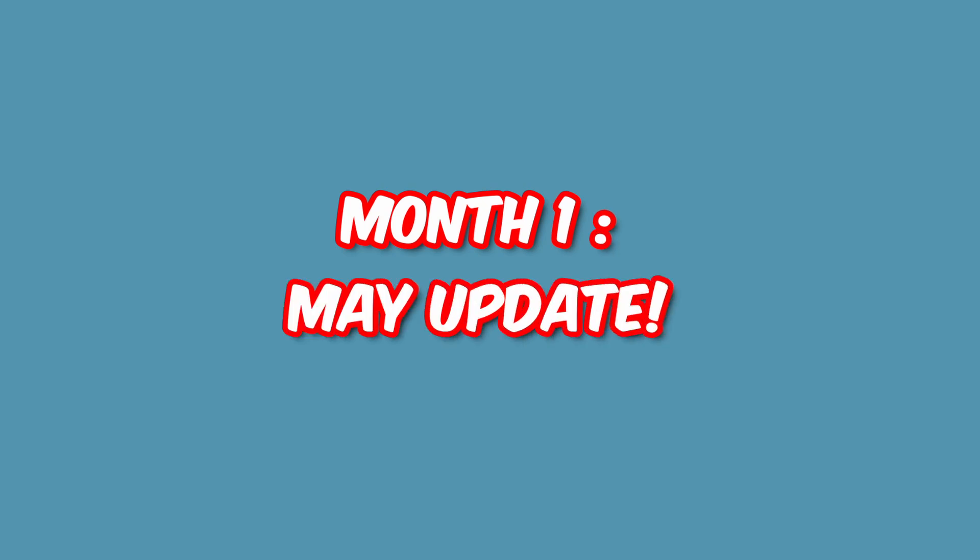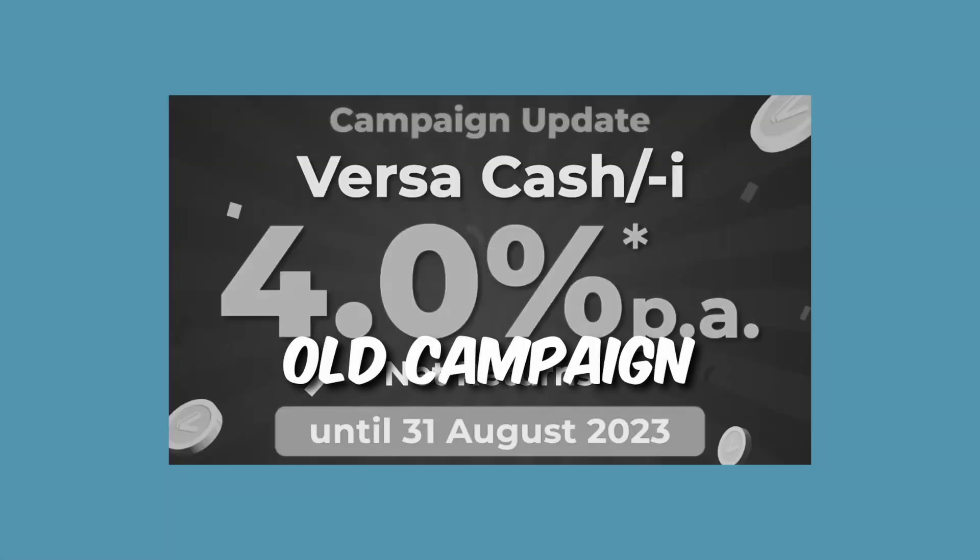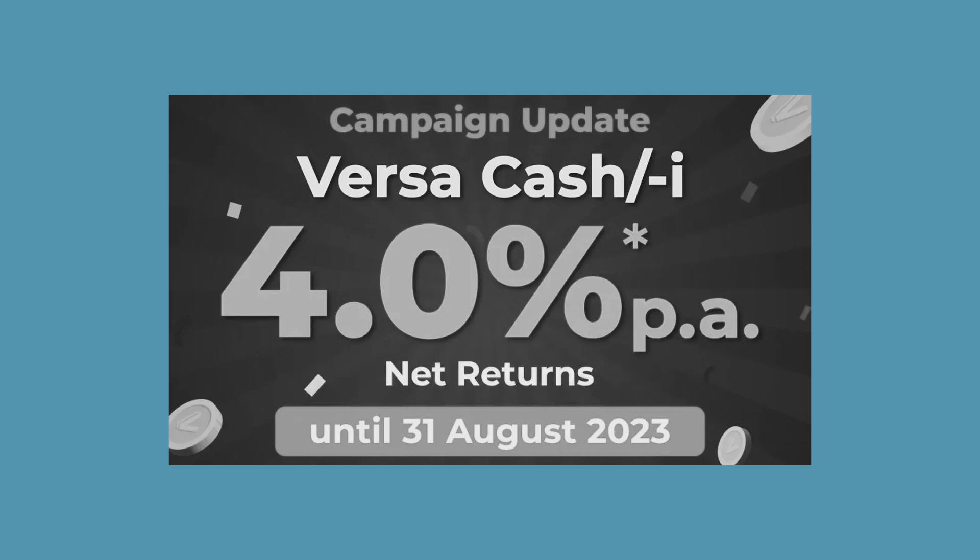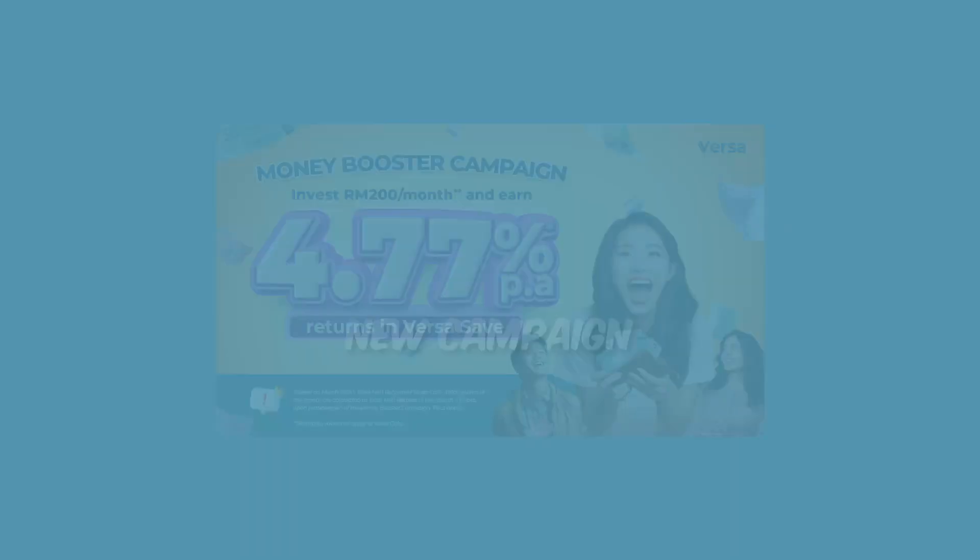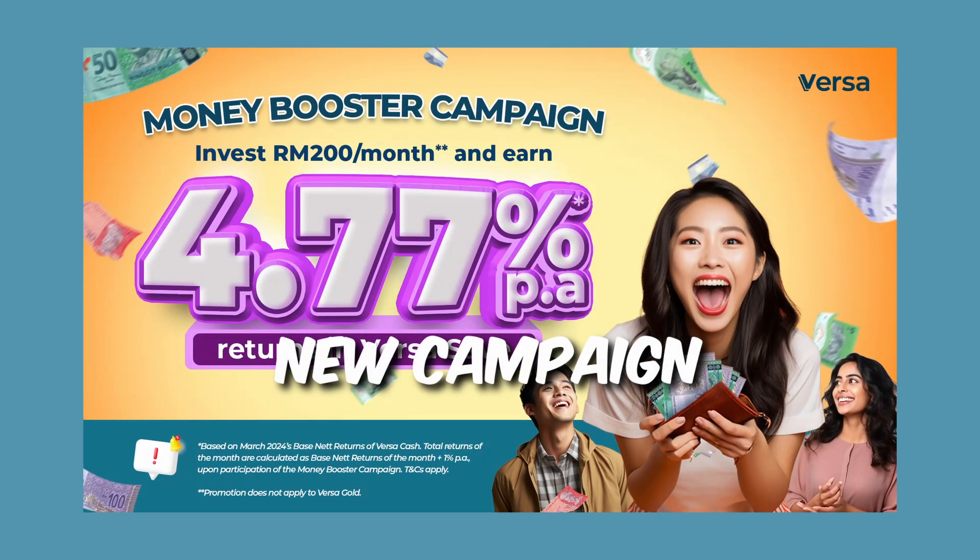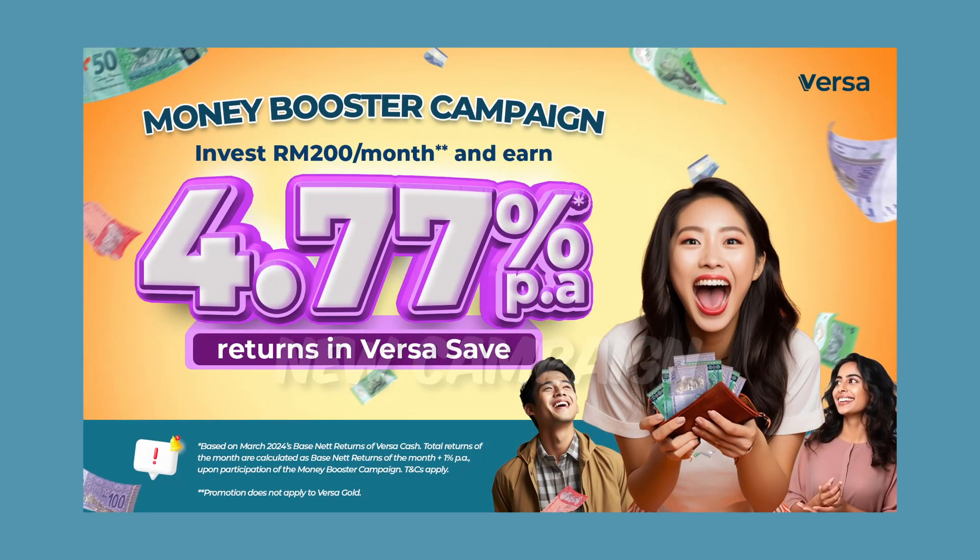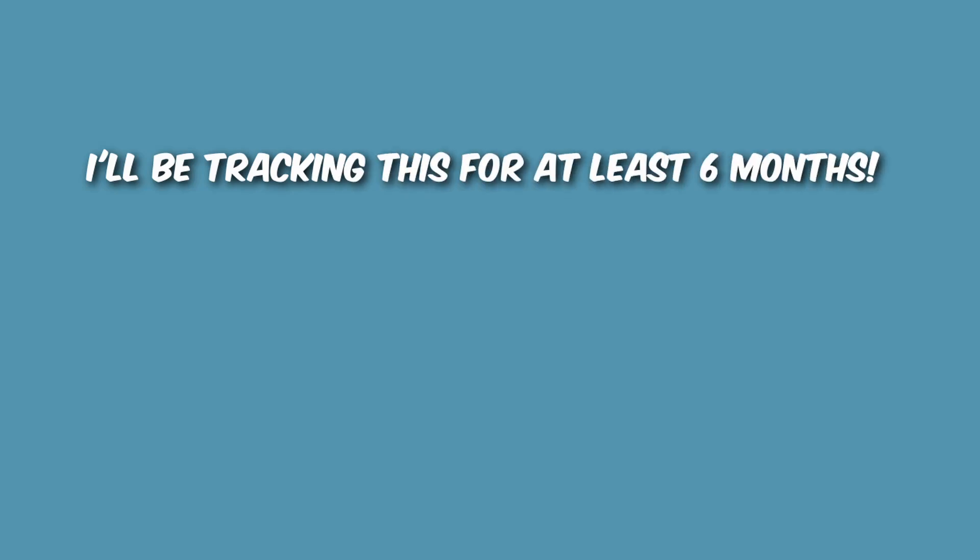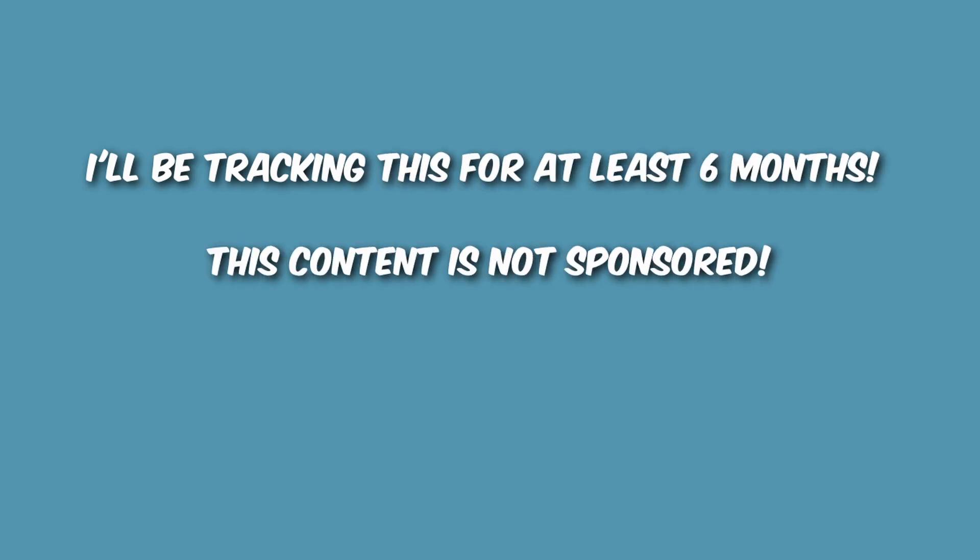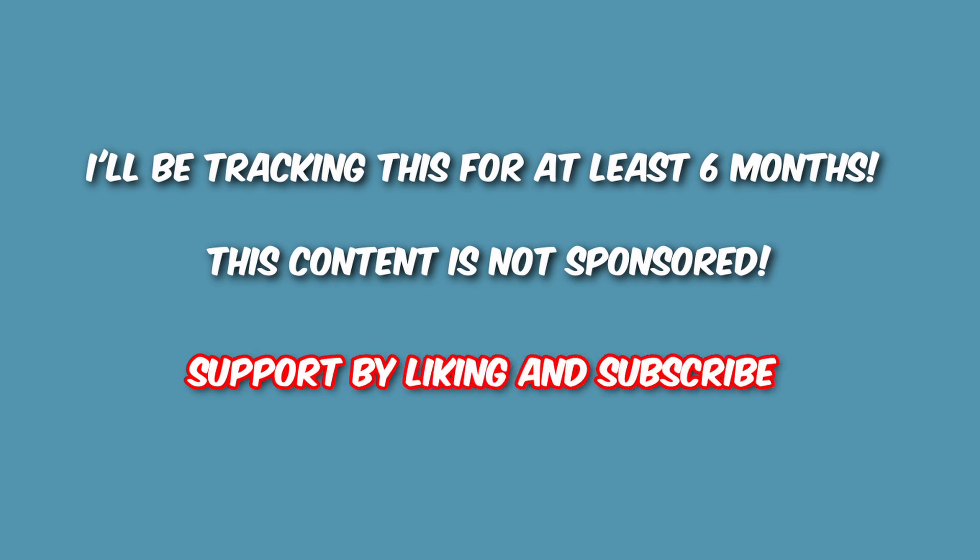So today, I'll be providing you an update for the May returns. The old campaign previously was more straightforward at 4% base net returns while the new campaign returns fluctuates every month. So I plan to track it for at least 6 months and keep you guys updated. If you wish to know more about this campaign, do check out all my previous content in the description as I previously talked more details about it.